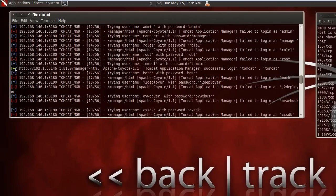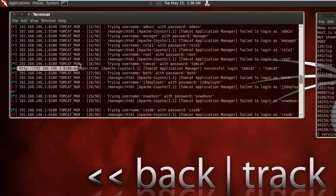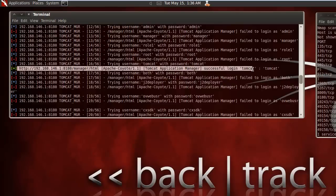As you can see here, it did find the login tomcat and the password tomcat which was successfully logged in.